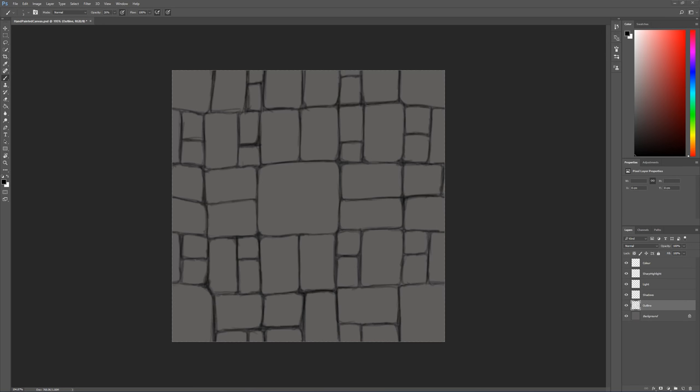Now in the previous video we had a look at creating some outlines. We also had a look at the offset tool. Now this is exactly the point we left off.